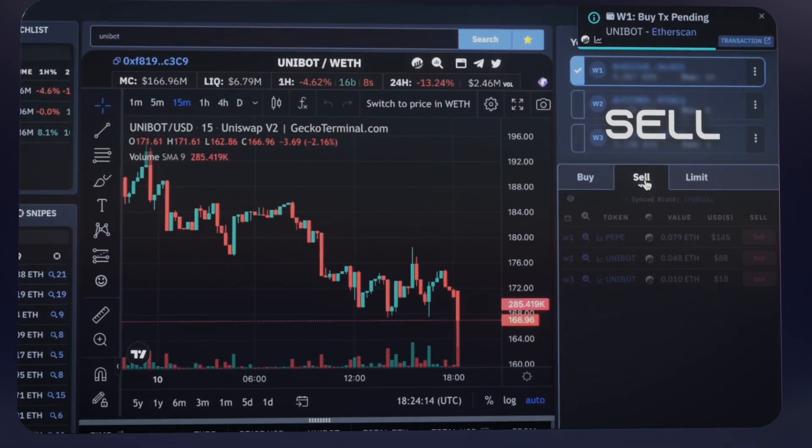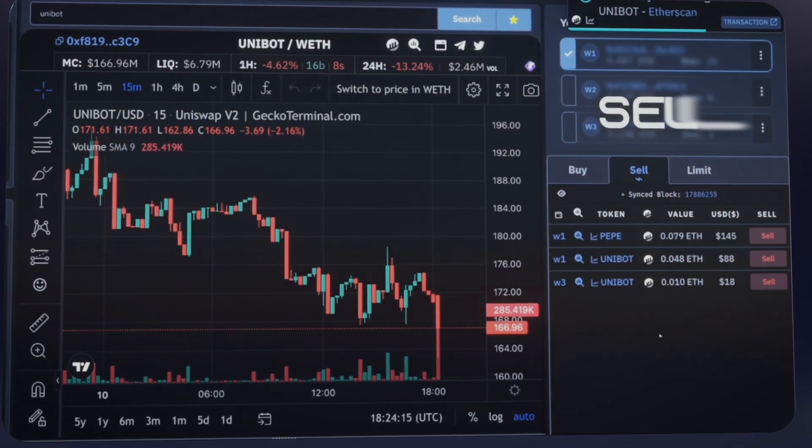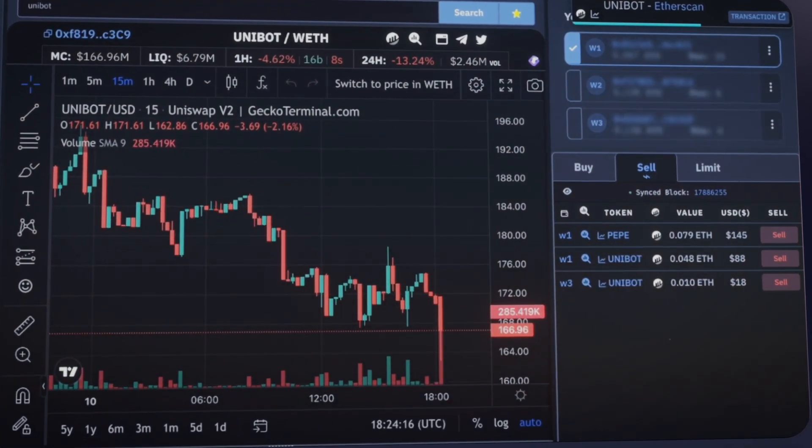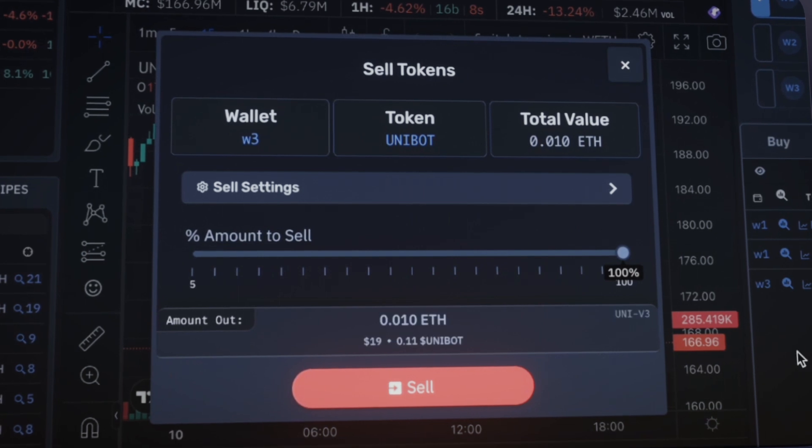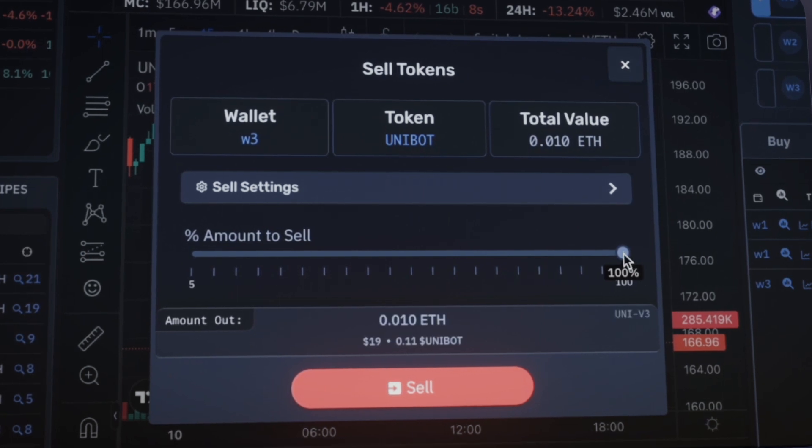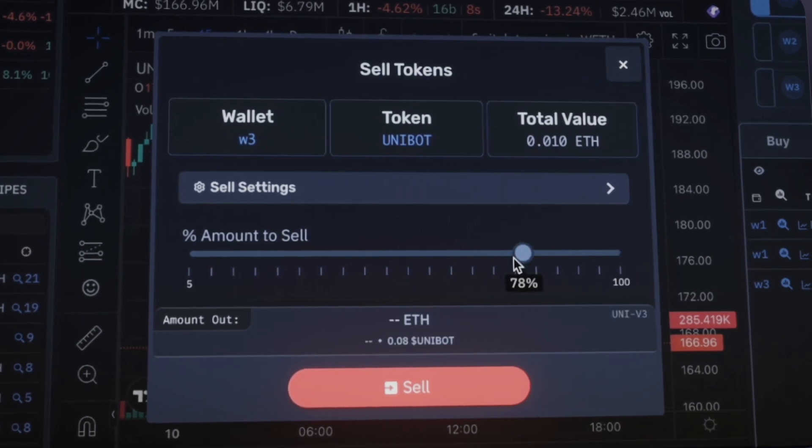The sell procedure is as simple as it can get. Now you are just one click away from selling any token of your holdings effortlessly.